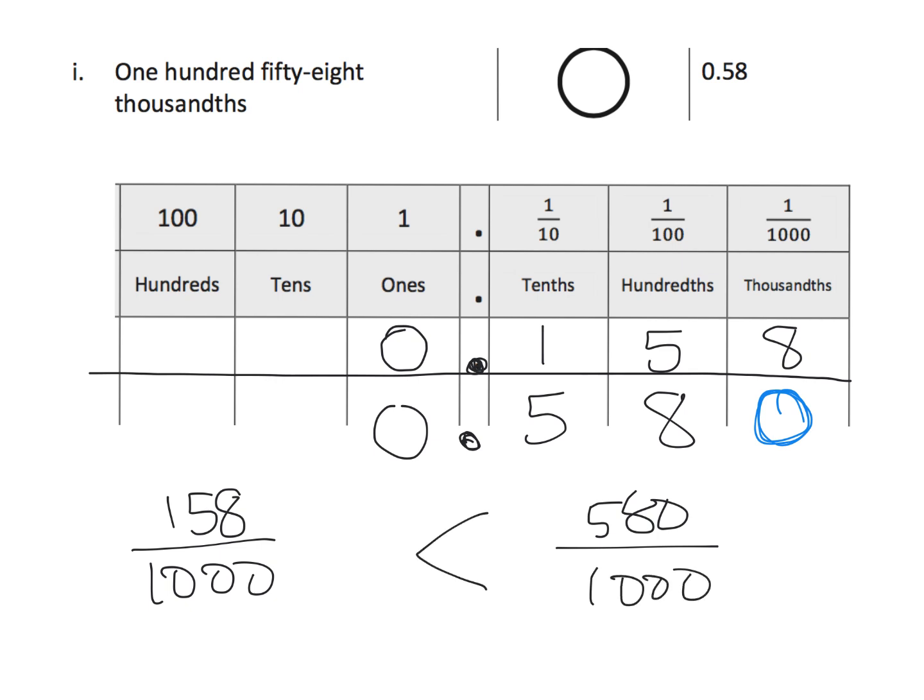So, now that allows us to look at the numbers, and we have 158 thousandths, and we have 580 thousandths. And, clearly, 580 thousandths is larger than 158 thousandths. So, our inequality symbol looks like that. It's the less than symbol.